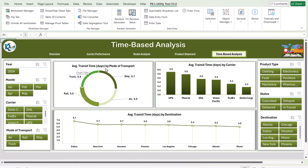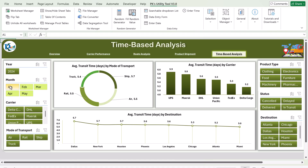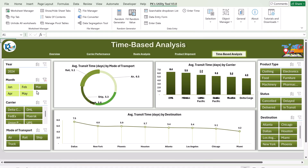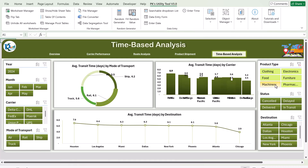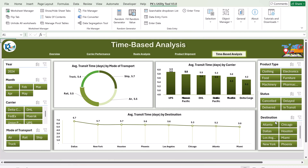Now I will show you the time-based analysis. Here we have the average transition time by mode of transport, average transition time in days by carrier, and average transition time in days by destination. All of these are dynamic — if you select any month, product type, or any slicer, the data updates automatically.